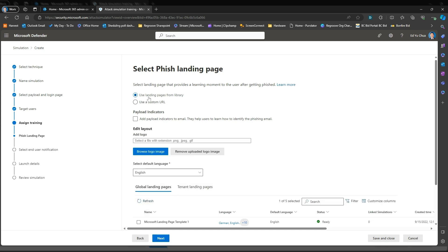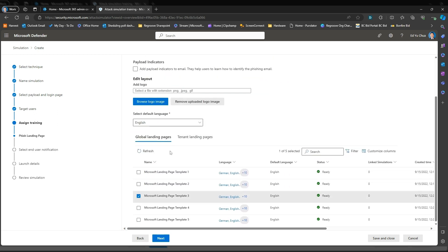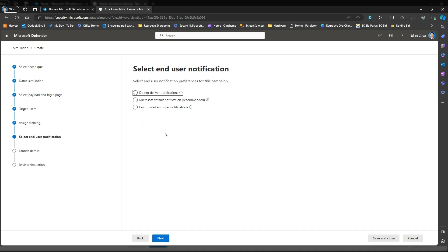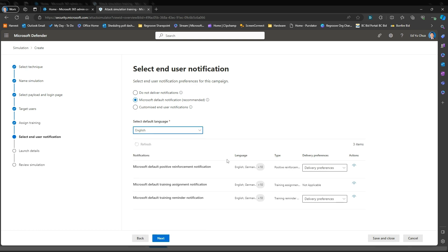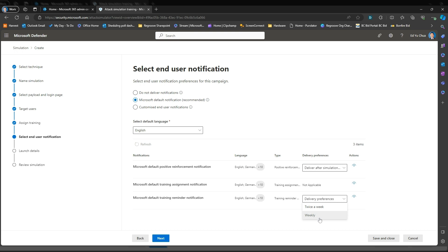You can customize training logos or customize a URL. In this scenario, we'll just go with the default. Select end user notification — we'll just go with the default right now and select the language, English, for the notification. The notification for positive reinforcement will just go after the simulation has run.